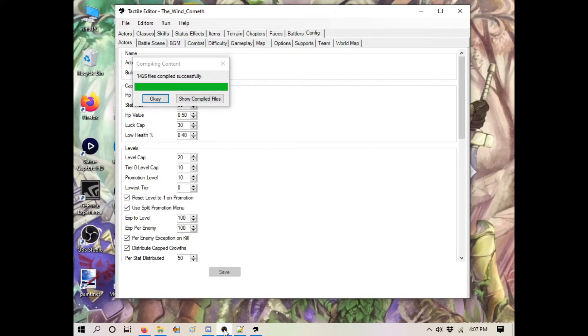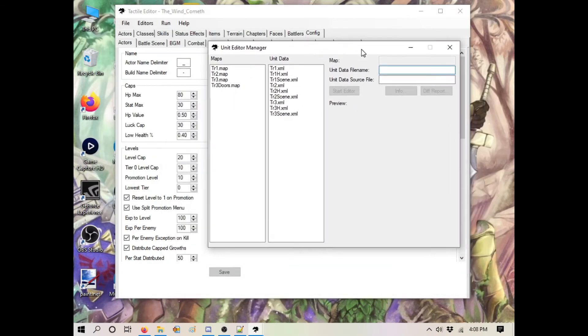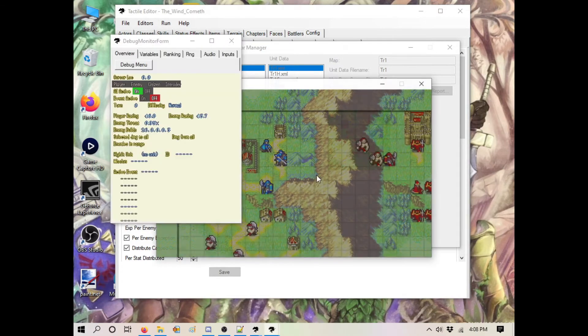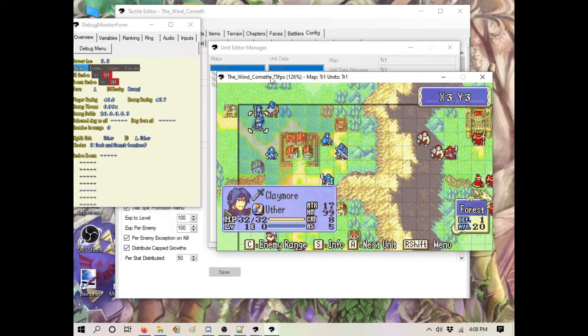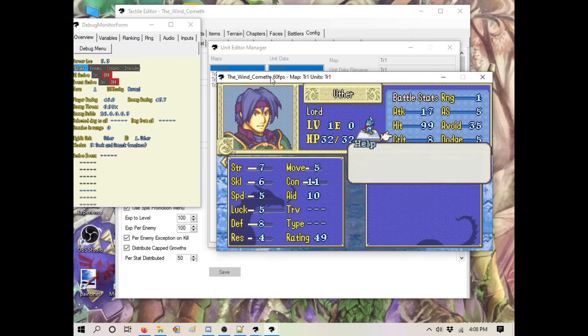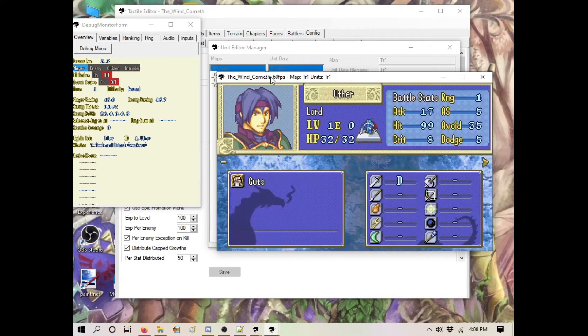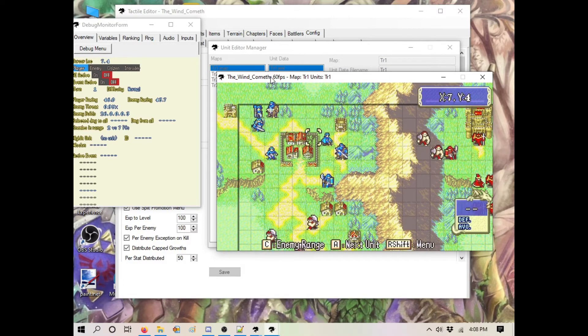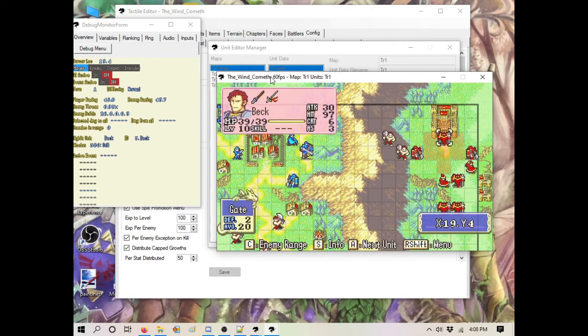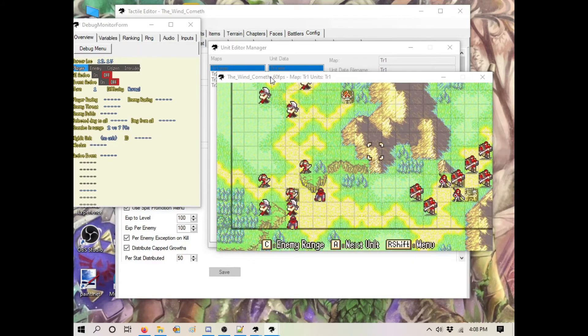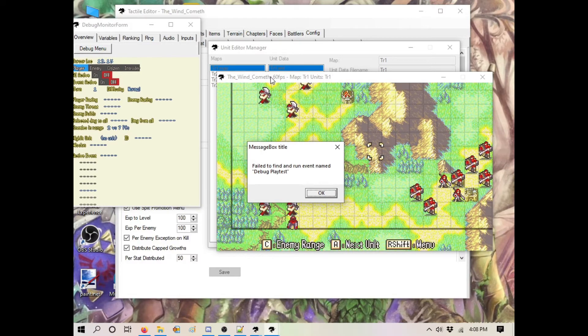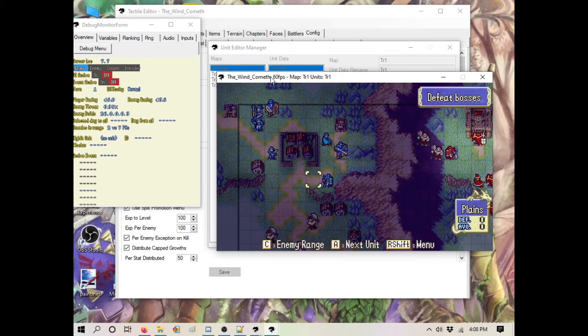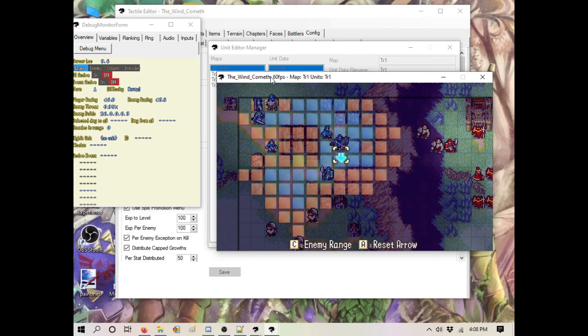You'll get a screen showing everything's been compiled successfully. Let's open up Trial Map 1 to see if everything's working. We've got Uther here with his trusty claymore. He's the absent prince of Ostia. Everything looks good by default. Let's run a playtest. It's going to tell you about debug playtesting - we'll talk about that when we get into events. As you can see, we're playing Trial Map 1 and everything looks good.